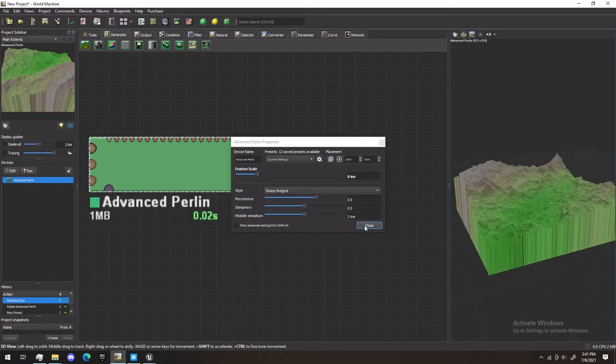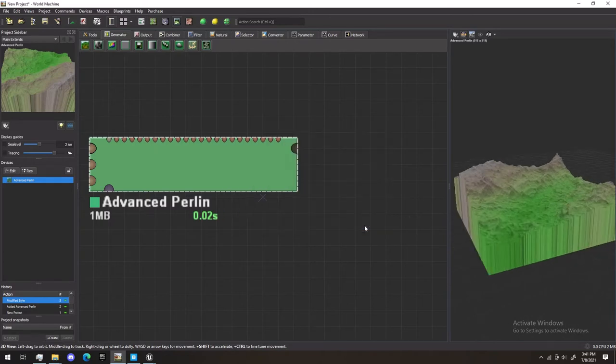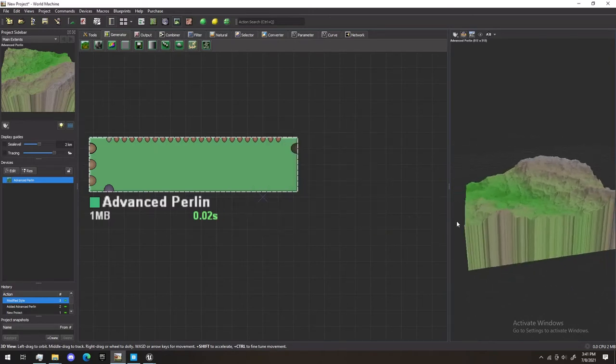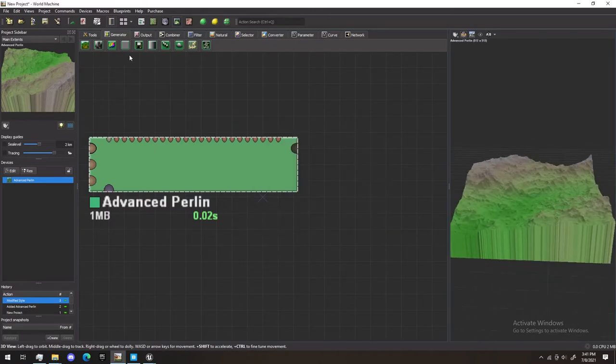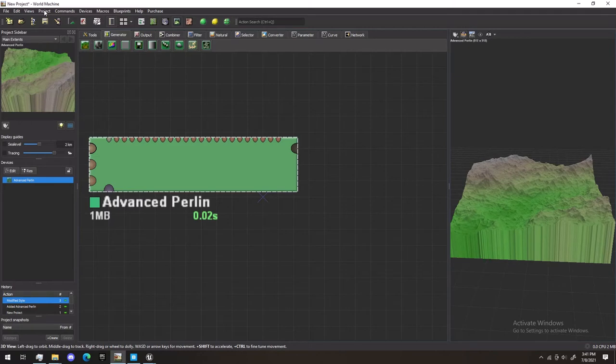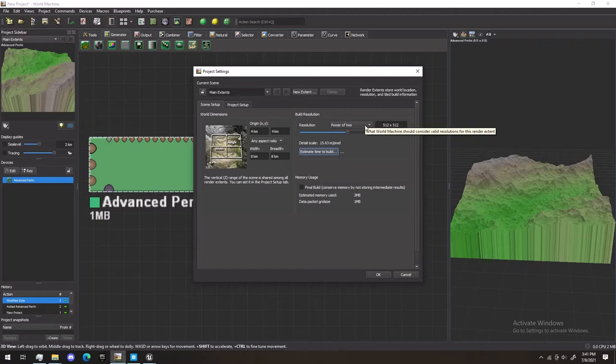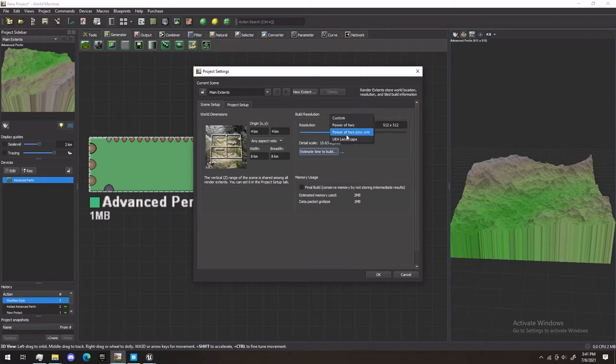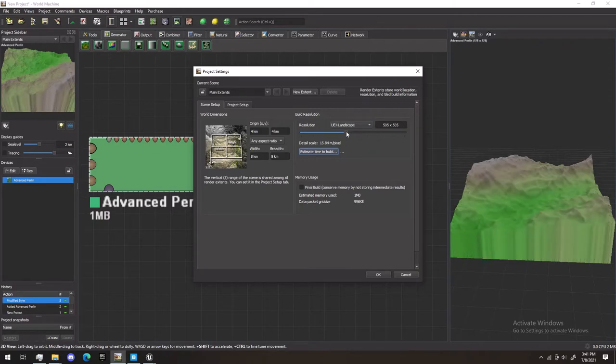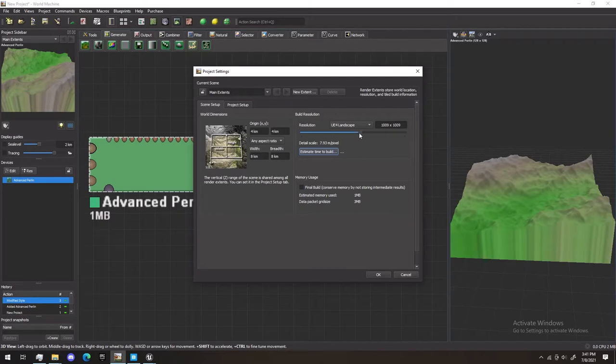So with that, we're going to hit Close. The next step is we're going to go up here to Project, in the Project Settings. Now, Unreal Engine has specific resolutions that work well for its maps. Thankfully, World Machine has a UE4 landscape setting, in which you can select Preset Resolutions.